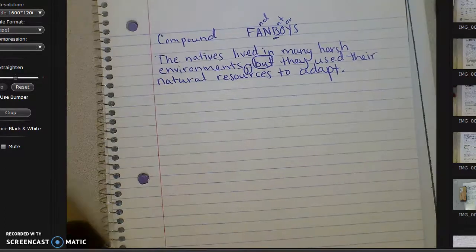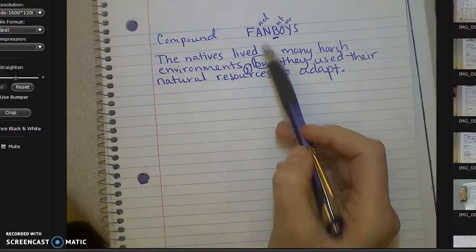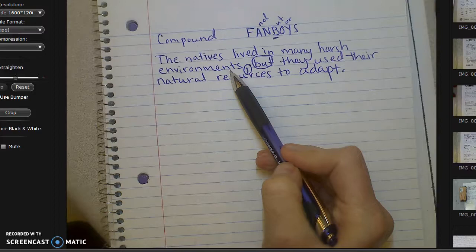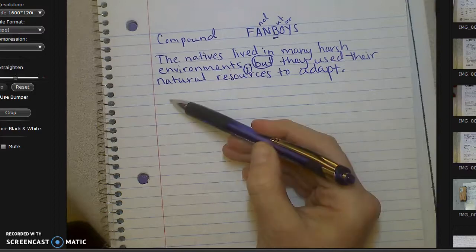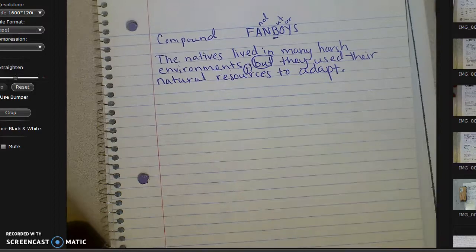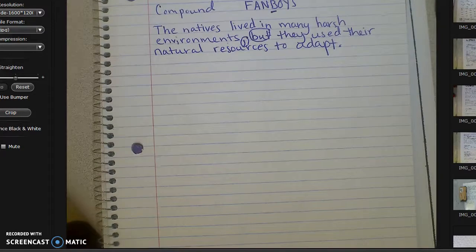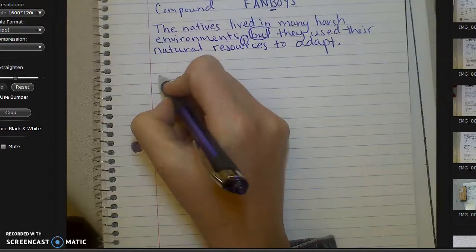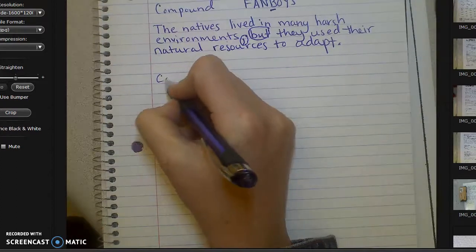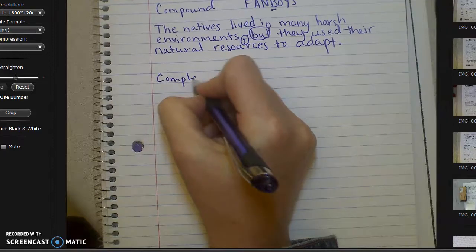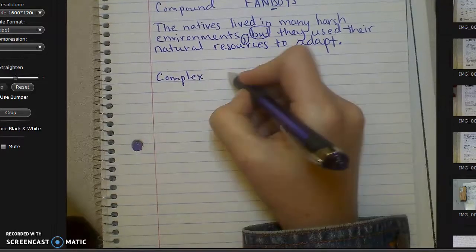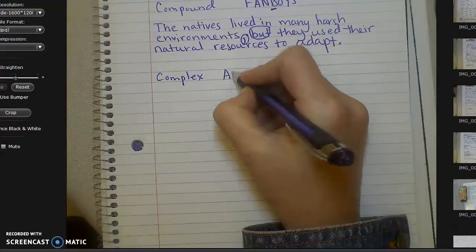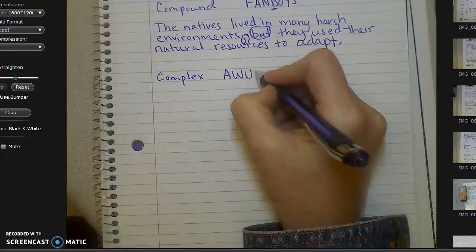So I want you to pause the video and write your compound sentence right here. The next kind of sentence I'm going to go over with you is a complex sentence. With a complex sentence, we use an AWUBUS word.